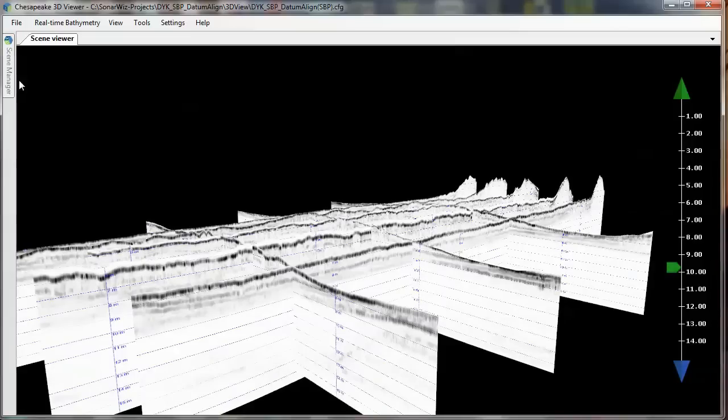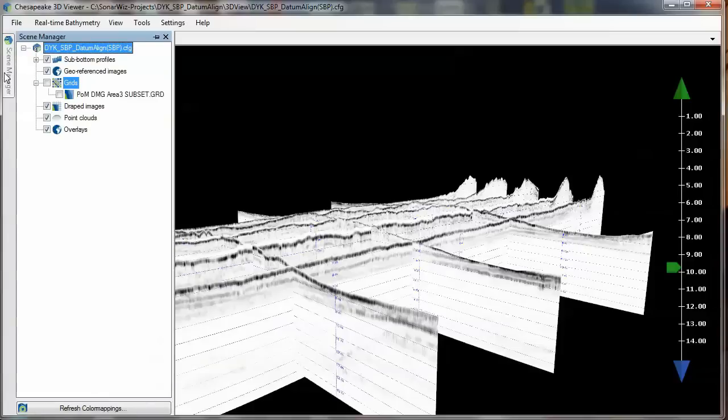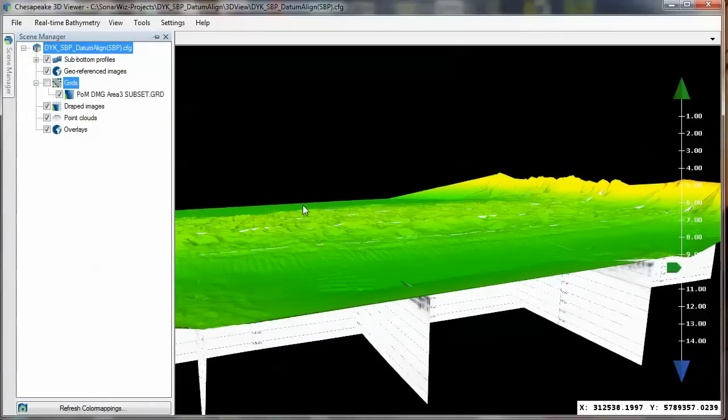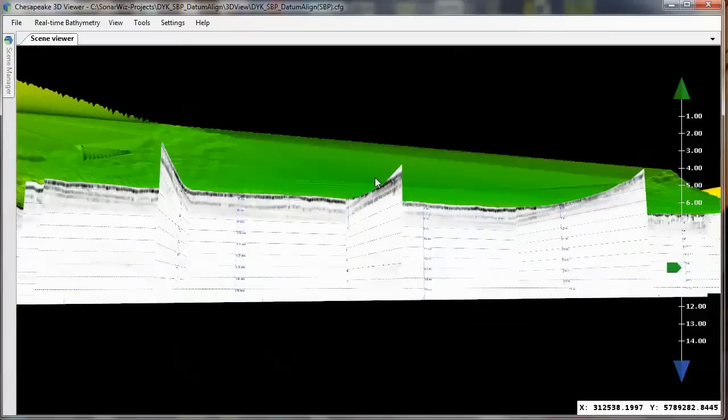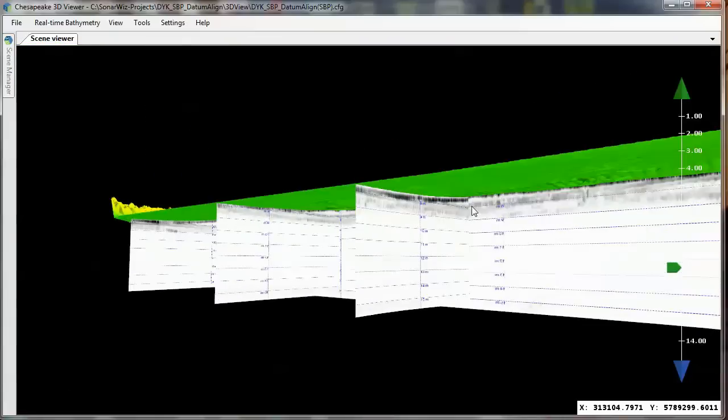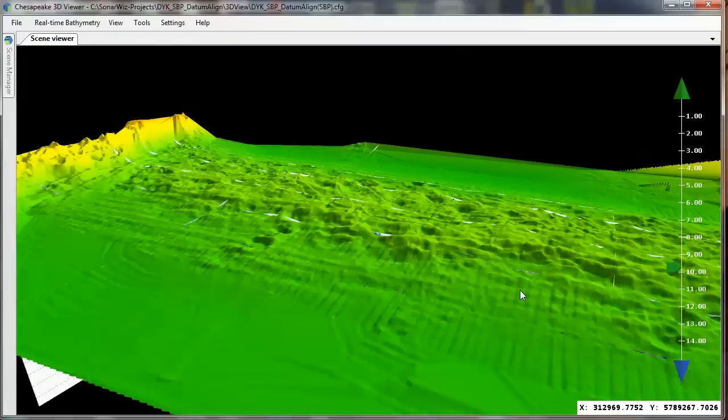If we now load the bathymetry grid into the 3D scene, we can see that not only do the profiles align with each other, but they also align with the bathymetry surface, too.